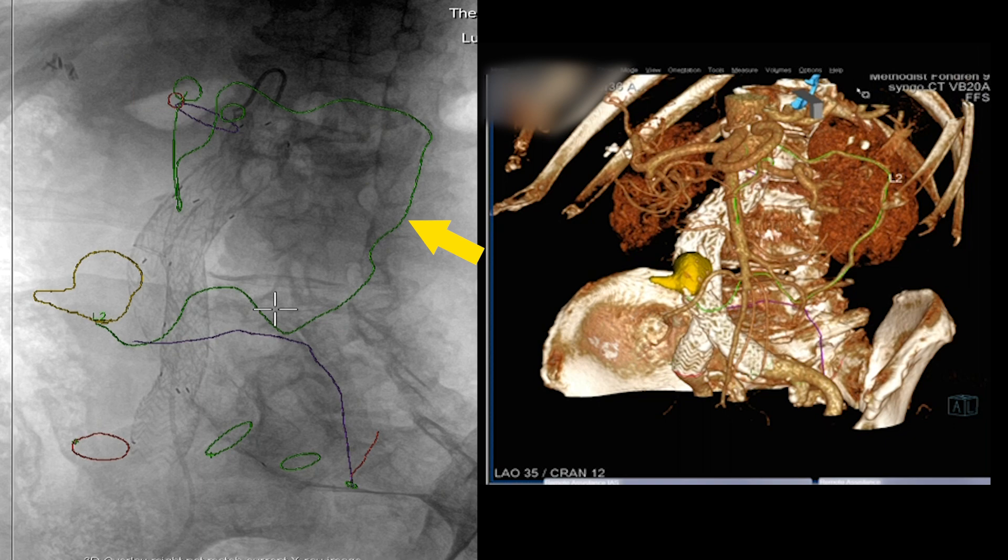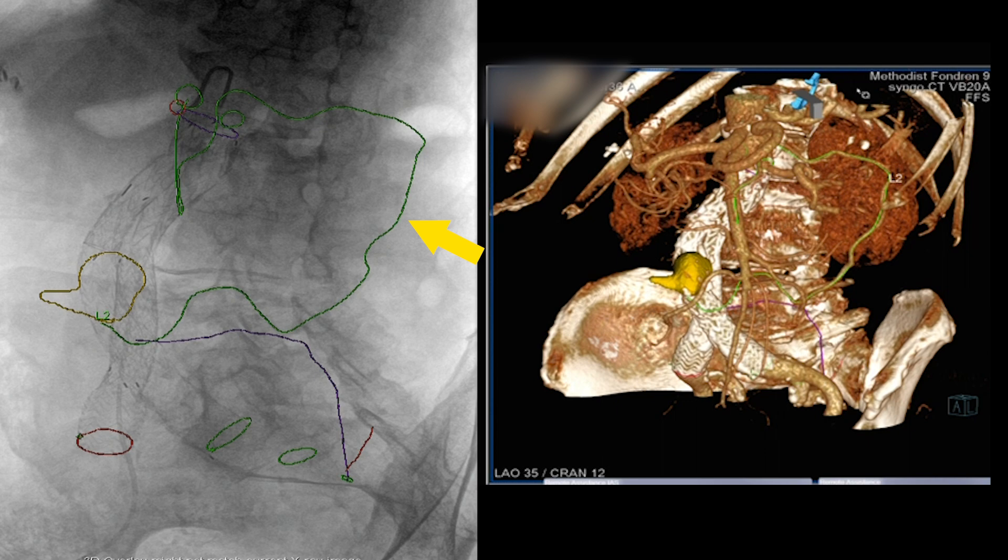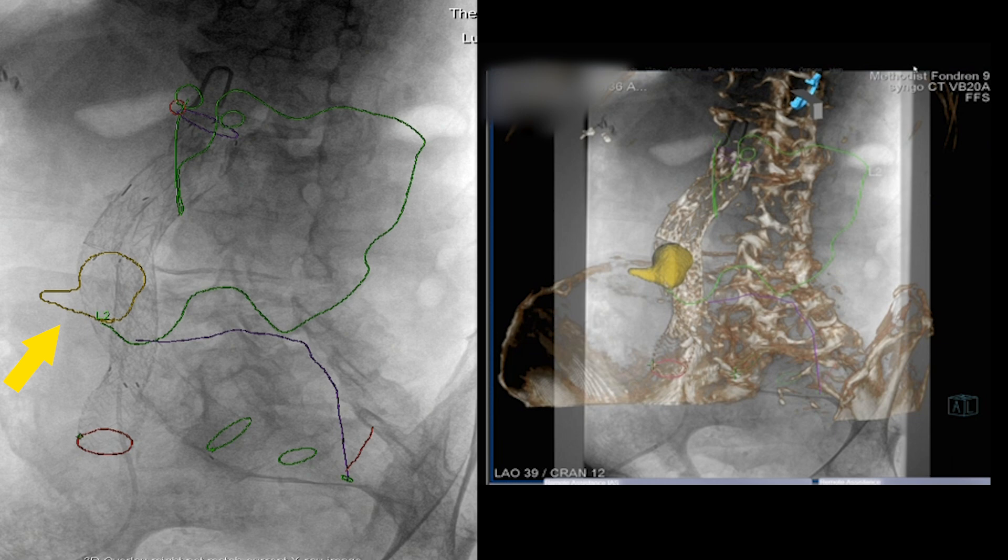In this video, we're going to demonstrate how we use dynamic CT preoperatively to map out the pathway from the SMA through the marginal artery of Drummond to the endoleak cavity. These arrows are showing the endoleak cavity and how we're actually going to try and get there.